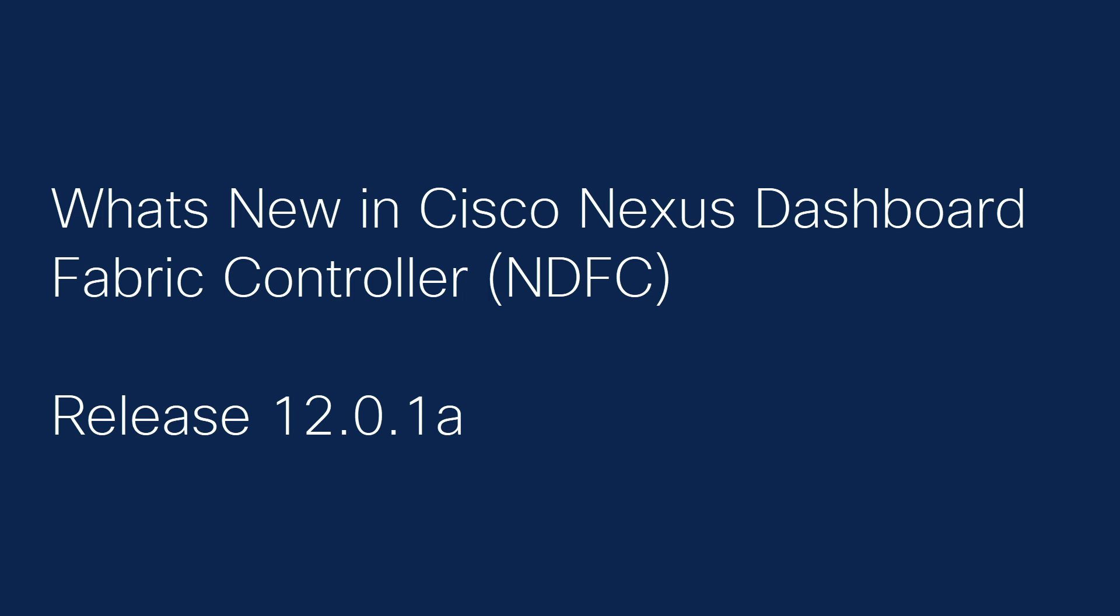In this video, we'll see what's new in Cisco Nexus Dashboard Fabric Controller, NDFC, Release 12.